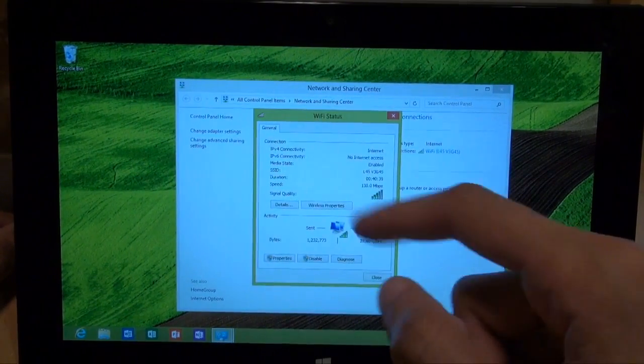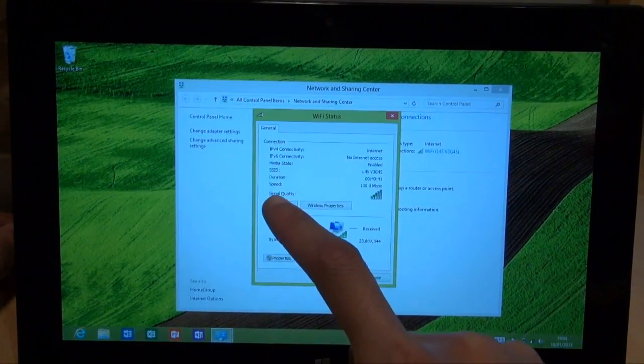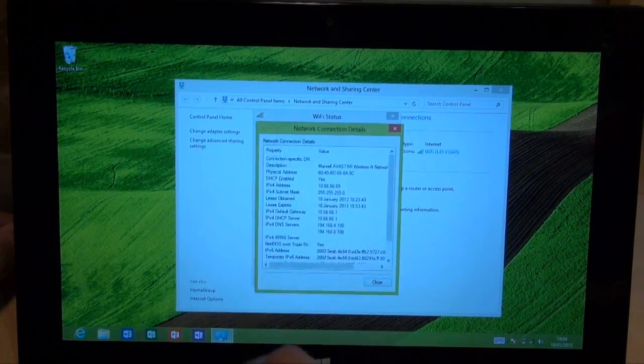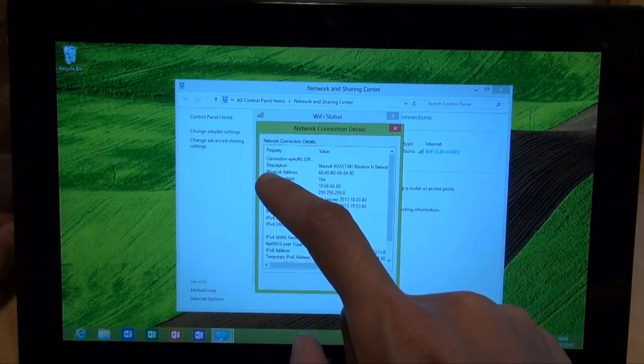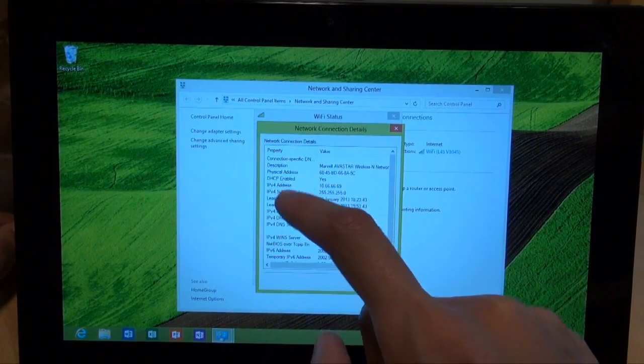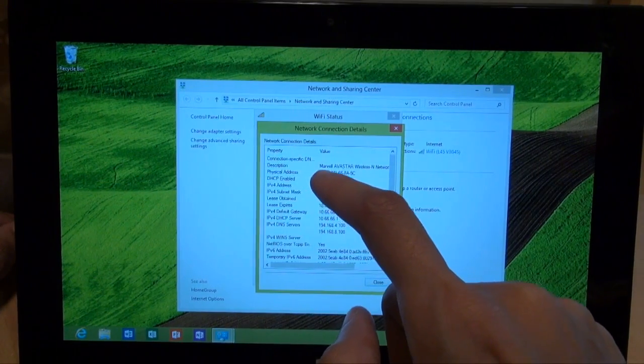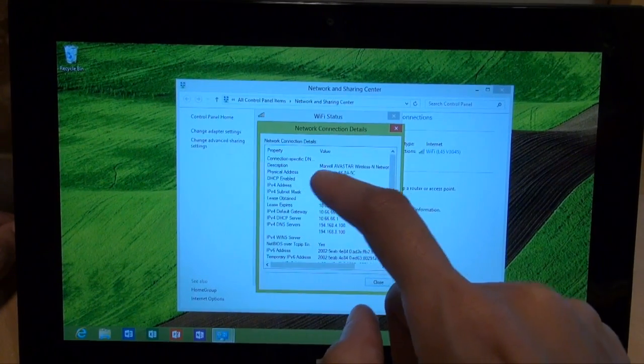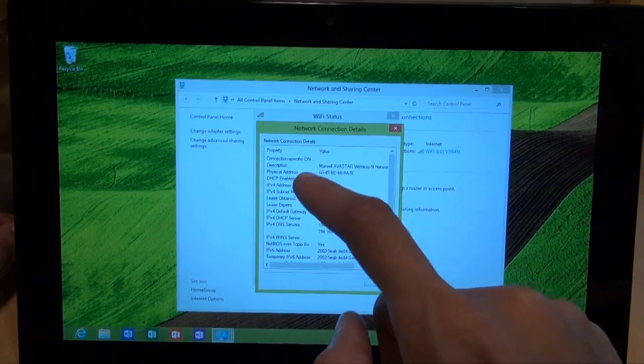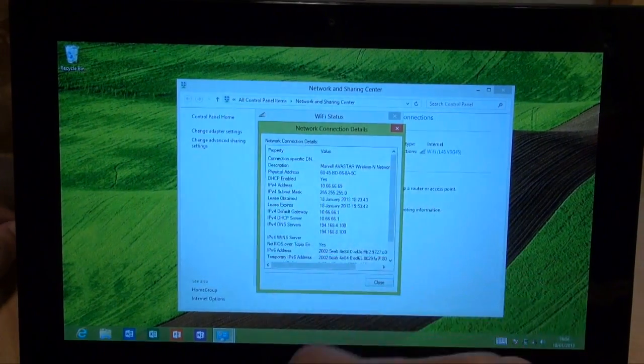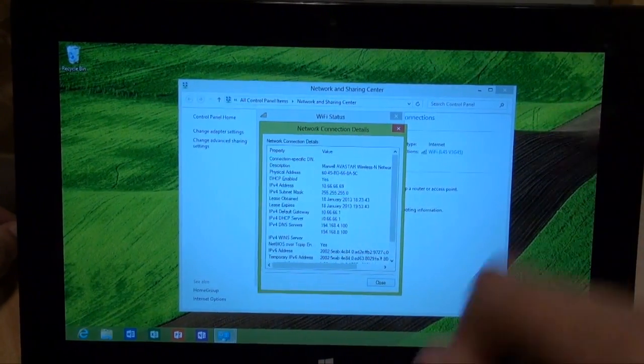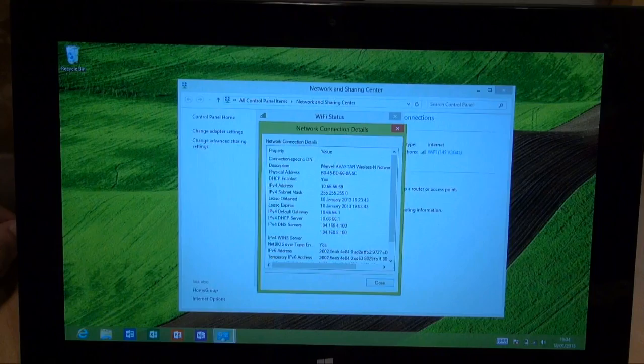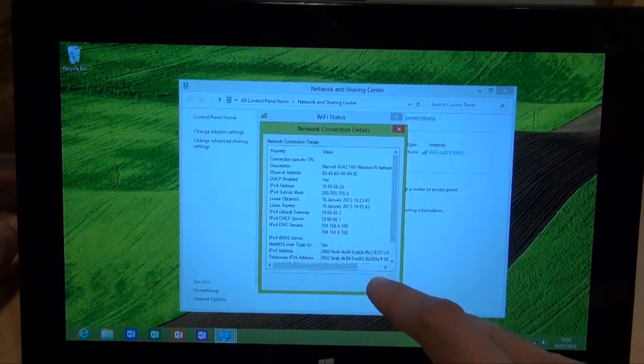What you do is hit details from there. And you'll notice it's about the third line down that says physical address. And it gives you some numbers and letters mixed together, separated by hyphens. The physical address is the MAC address of the wireless card inside the Microsoft Surface Tablet. So that's the first one in which you can find out.